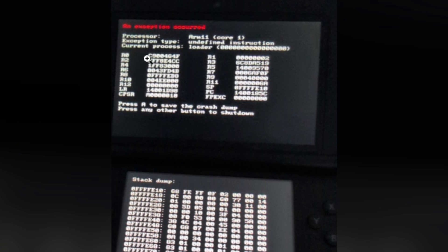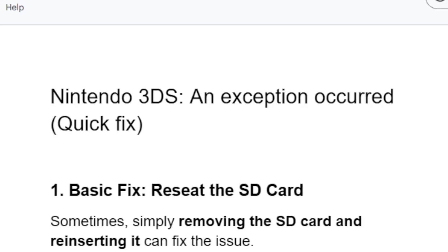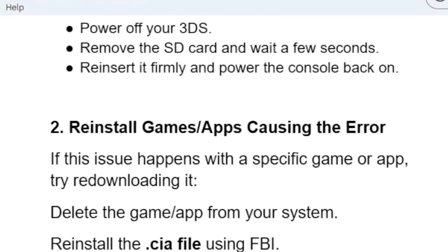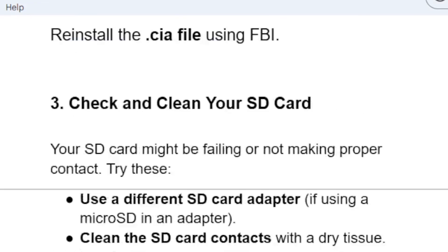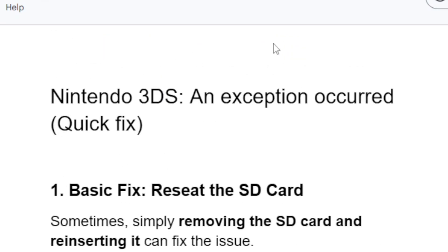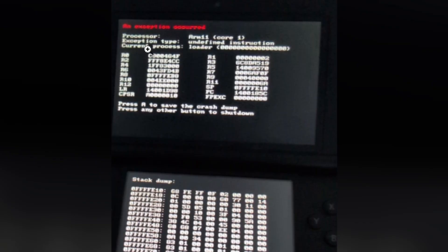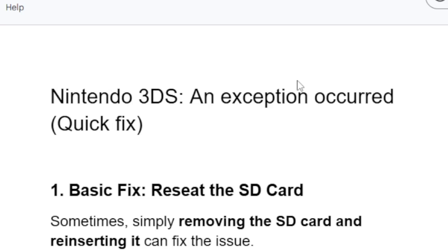If you get this message on your Nintendo 3DS which says 'an exception occurred', then in this tutorial I will guide you on how to resolve this issue. Watch this video till the end — I'll also give you access to a script so you can follow along easily. The link for the script will be available in the description. To fix this error, follow these instructions very carefully.